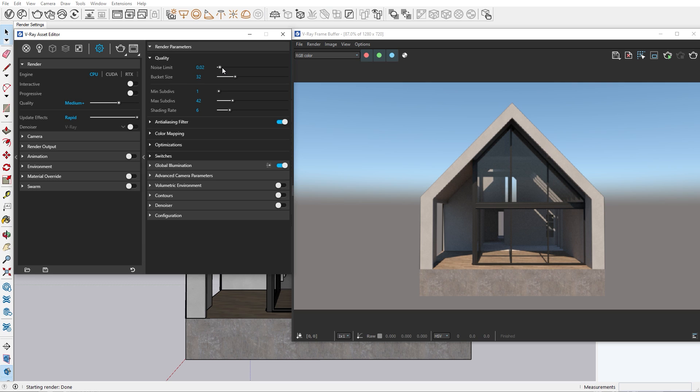The noise limit here shows the noise levels. Lower numbers will produce less noise. Buckets rendered with Nvidia GPU devices are always produced with minimum size of 32 pixels.